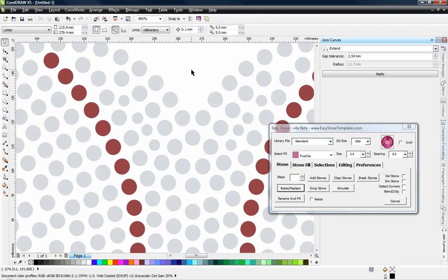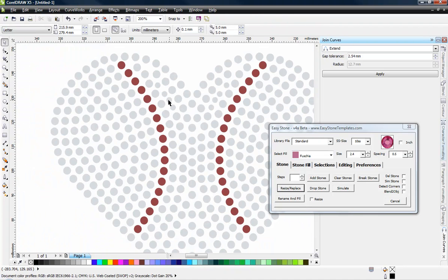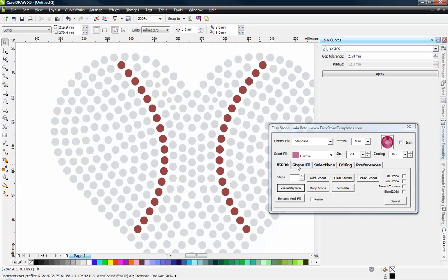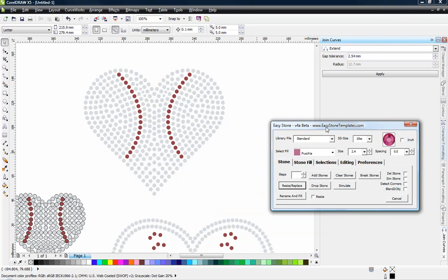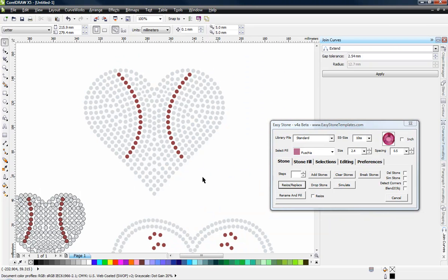So on a simple design like this, it's pretty straightforward to do. But on a more complex design where we have lots and lots of varying size stones, having that ability to isolate just the stones that we want to manipulate will be a huge advantage that Easy Stone provides.